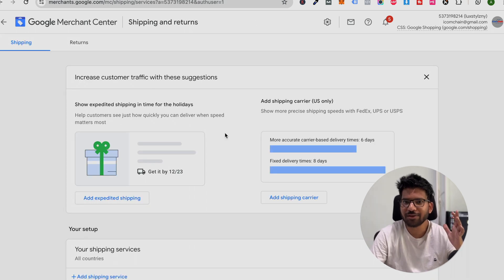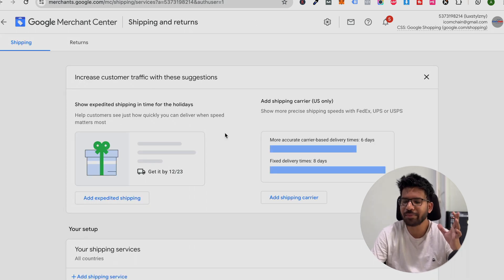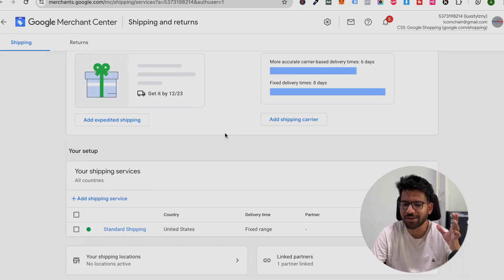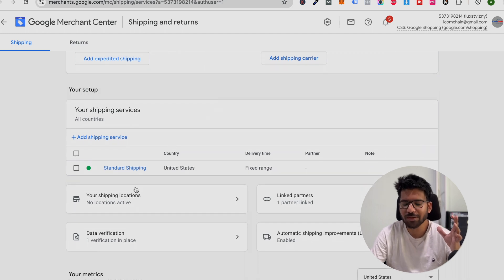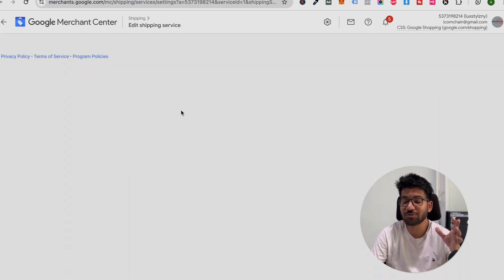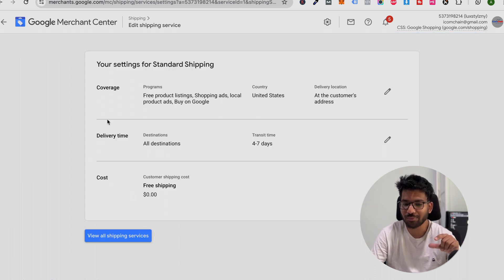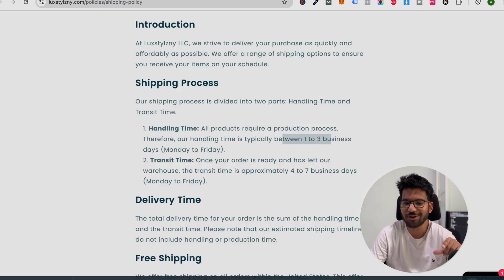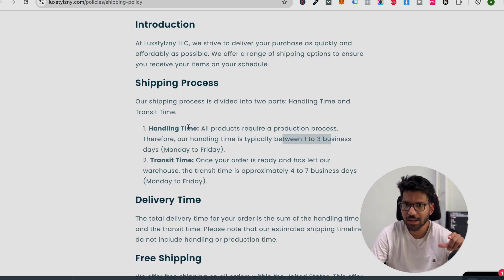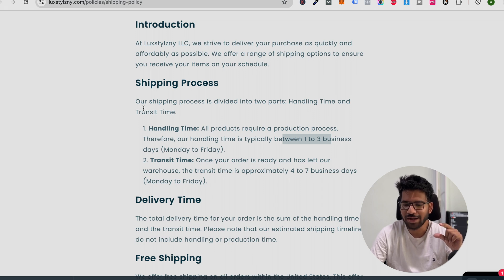Apart from return and refund policy, the shipping policy page is very important. Make sure your shipping policy page is also set up accurately and all of the information that you mentioned on the Merchant Center account matches with your shipping policy page. Make sure to add a dedicated section for handling time and transit time.